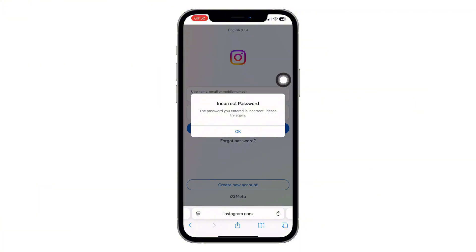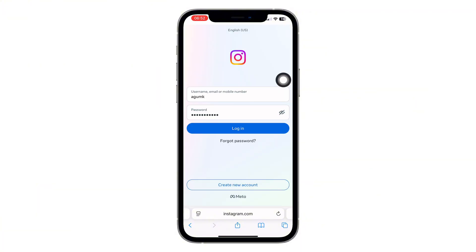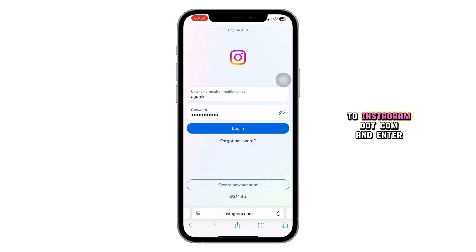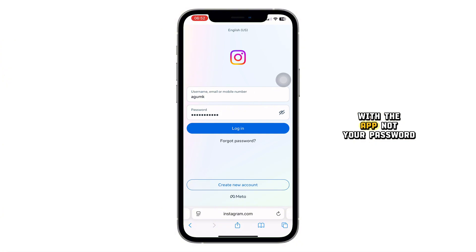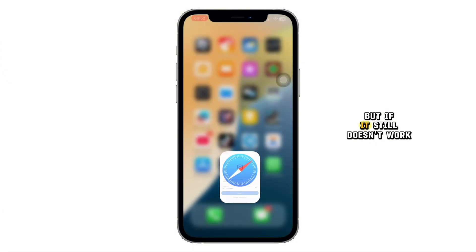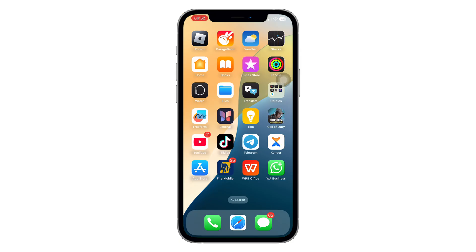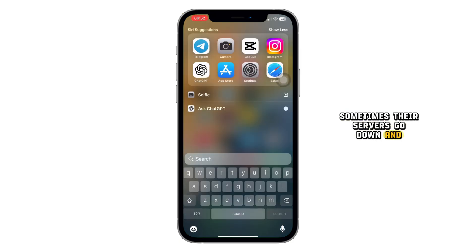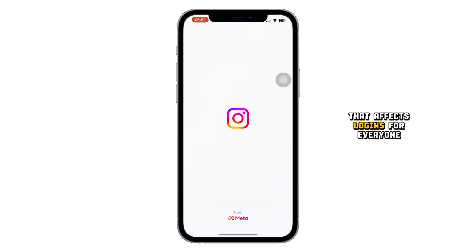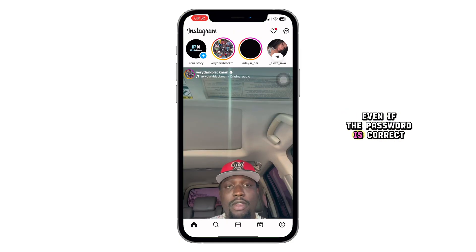Still getting the password error? Try logging in on Safari. Open Safari, go to Instagram.com and enter your login details. If it works there, the issue is likely with the app, not your password. But if it still doesn't work, it might be Instagram's fault, not yours. Sometimes their servers go down, and that affects logins for everyone, even if the password is correct.